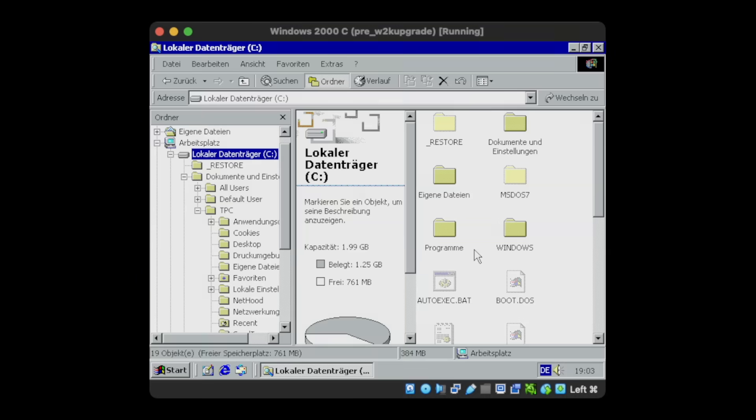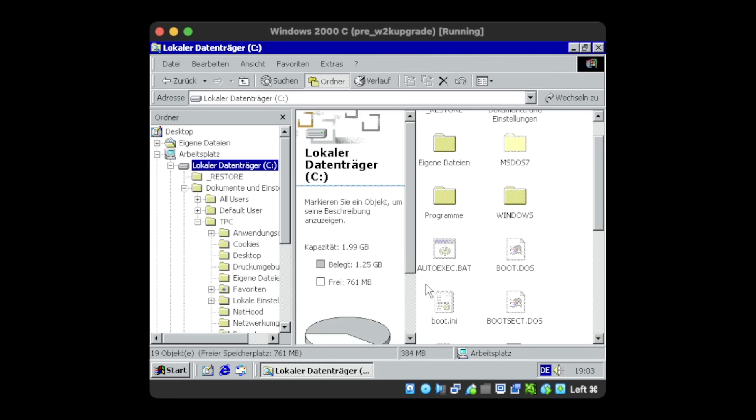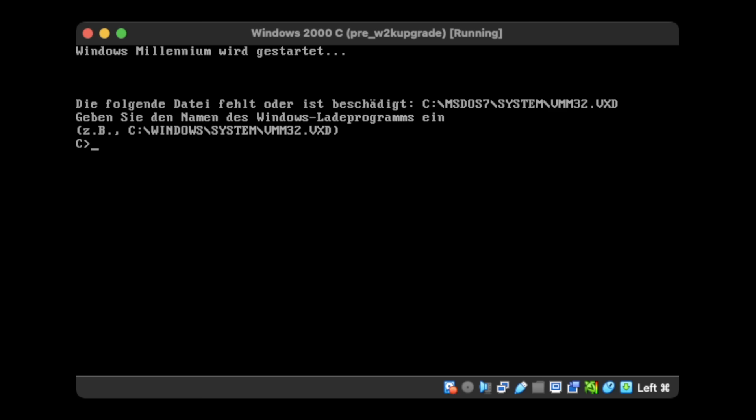Okay, we ended up again with the MS-DOS 7 folder, even though the version of DOS that came with Windows Me is strictly speaking MS-DOS 8. No surprise it's missing again from boot.ini, so let's fix that. Interestingly enough, it boots, though clearly identifying itself as Windows Millennium.